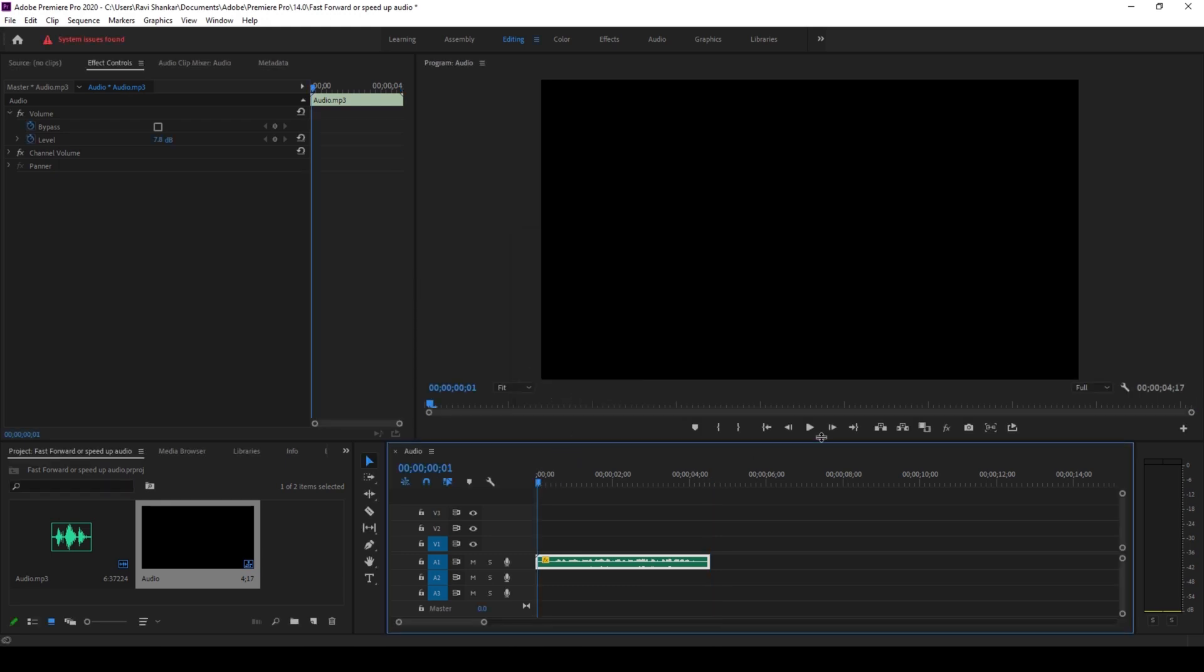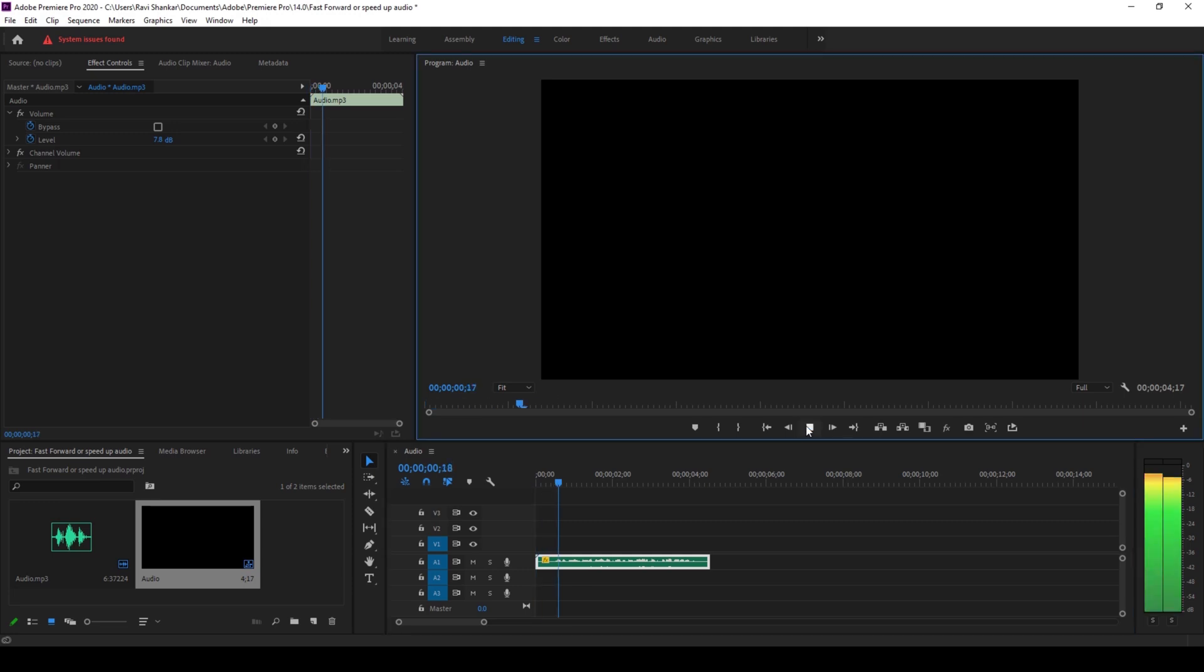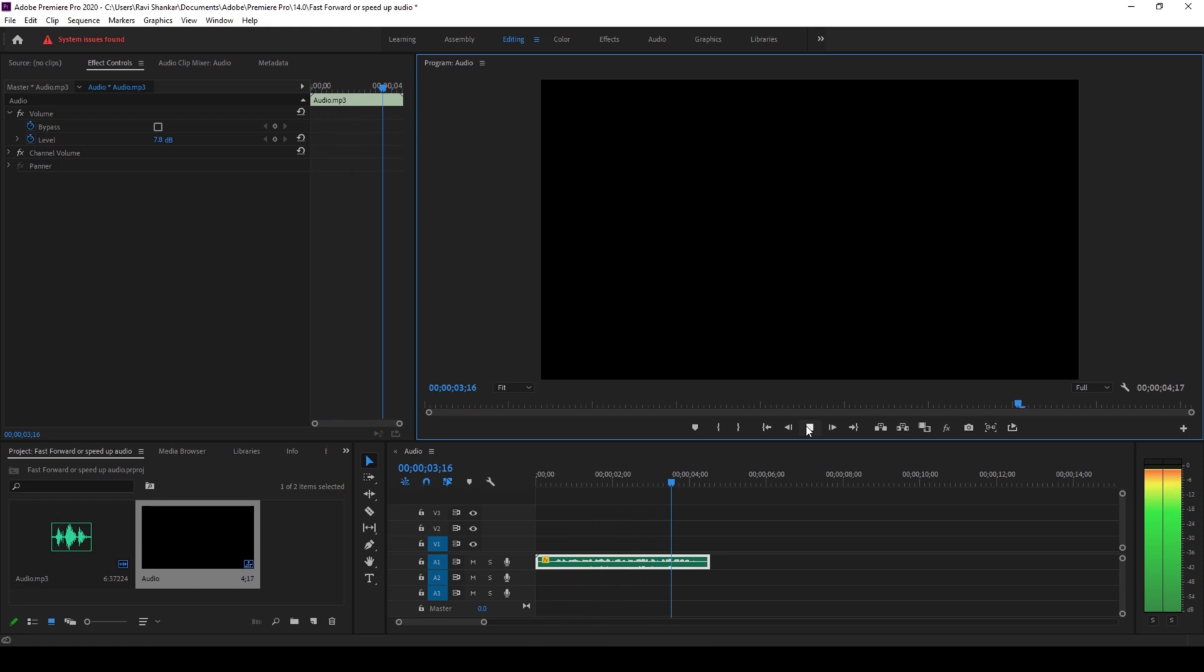And now if I start playing the video, this is how it sounds. So it is much better than it was earlier, but it is not 100% perfect.